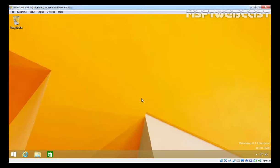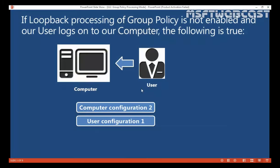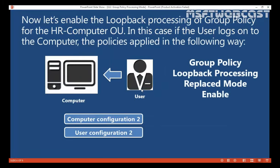This is the normal mode and the policy is applying. Now if we have group policy processing mode — there are two modes: one is replace mode and the second is merge mode. Let's enable the loopback processing of group policy for HR Computer OU. In replace mode, the user configuration will not apply regardless of the user's GPO, and only the policy from the computer's user configuration will be applicable to this user.